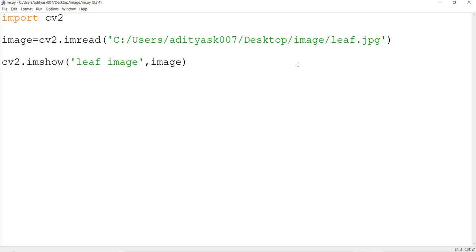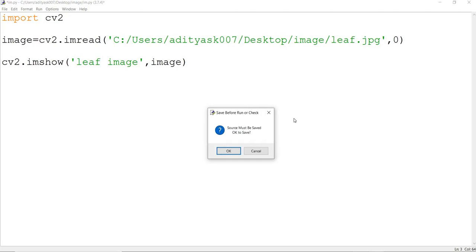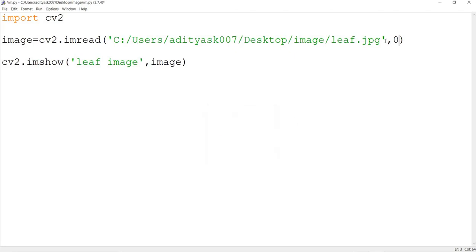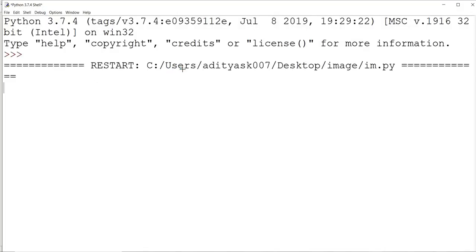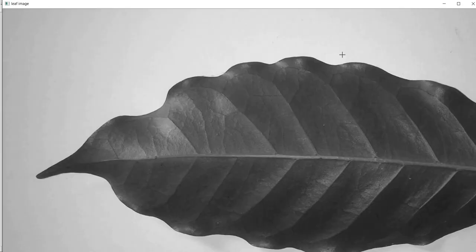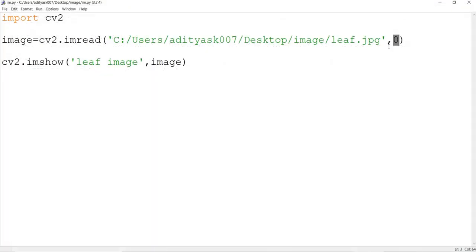There are other options in cv2.imread. If I use a comma 0, it reads the image as a grayscale image. You can see the image has become grayscale. So whenever you use the 0 option in imread, you are telling it to read the image as grayscale. If you don't mention comma 0, it will be read as a colored image. If you do mention comma 0, it reads as grayscale.